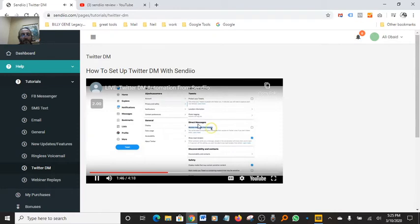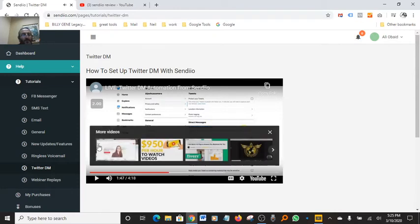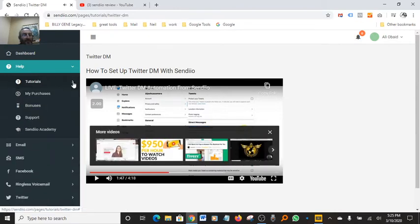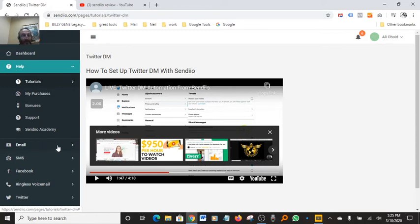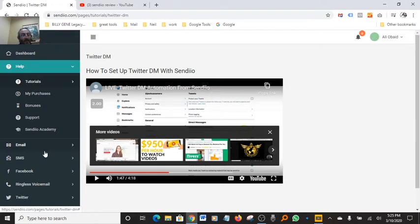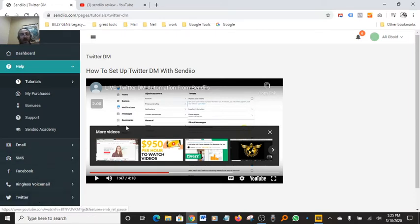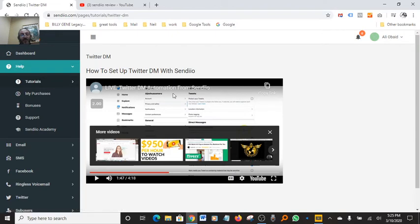Anyway guys, if you want to save a lot of money and have the most powerful software, this is basically yours once you buy it. You do email, you do SMS and Facebook Messenger, ringless voicemail and Twitter. You have access to all these things.